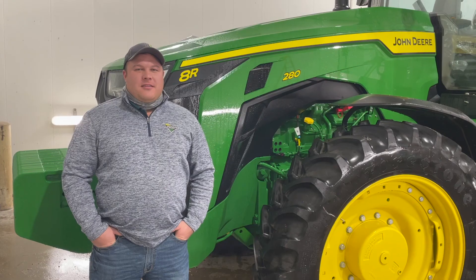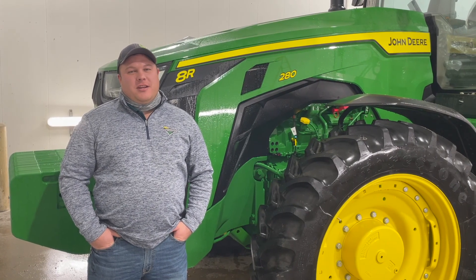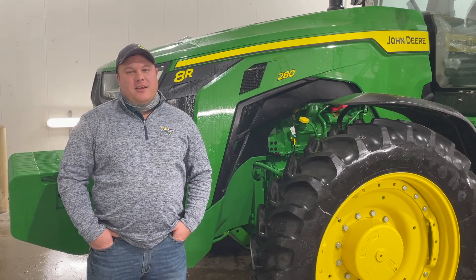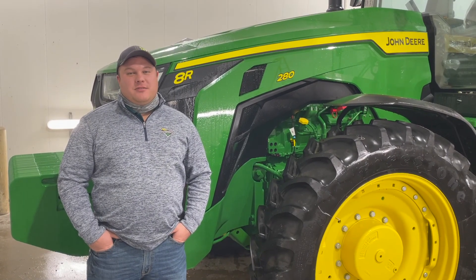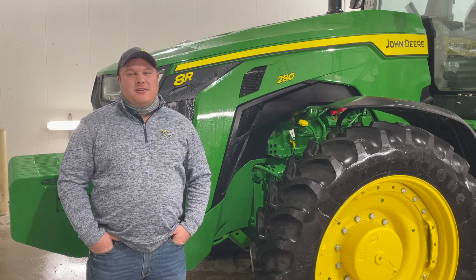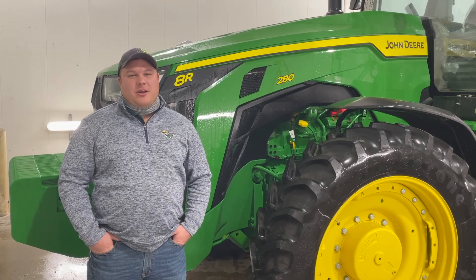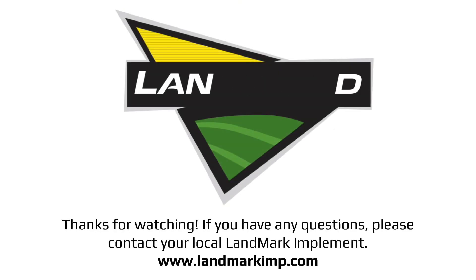Thank you for watching the Command Pro video today. If you have any additional questions, please contact your local Landmark Implement location. Thank you.